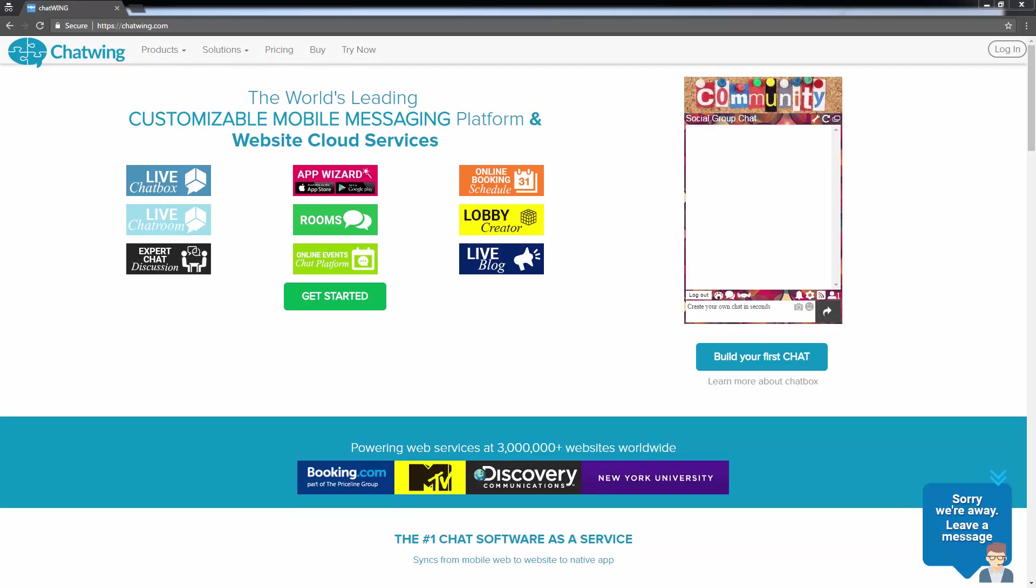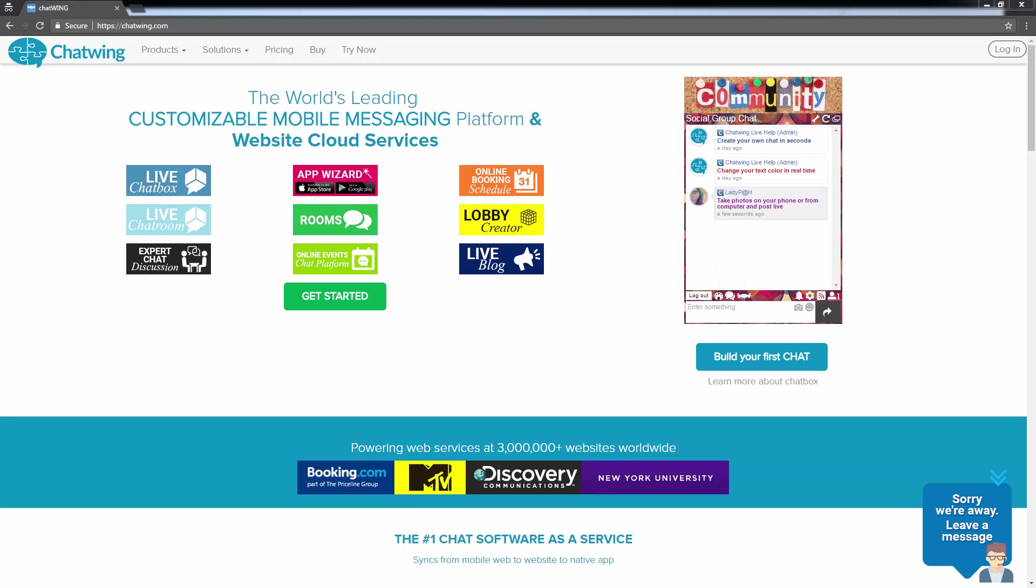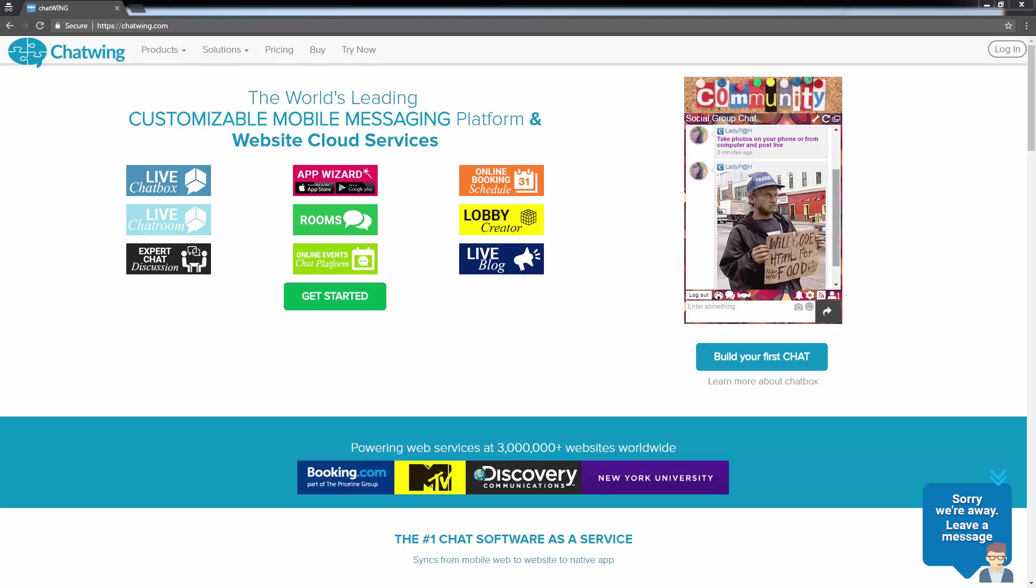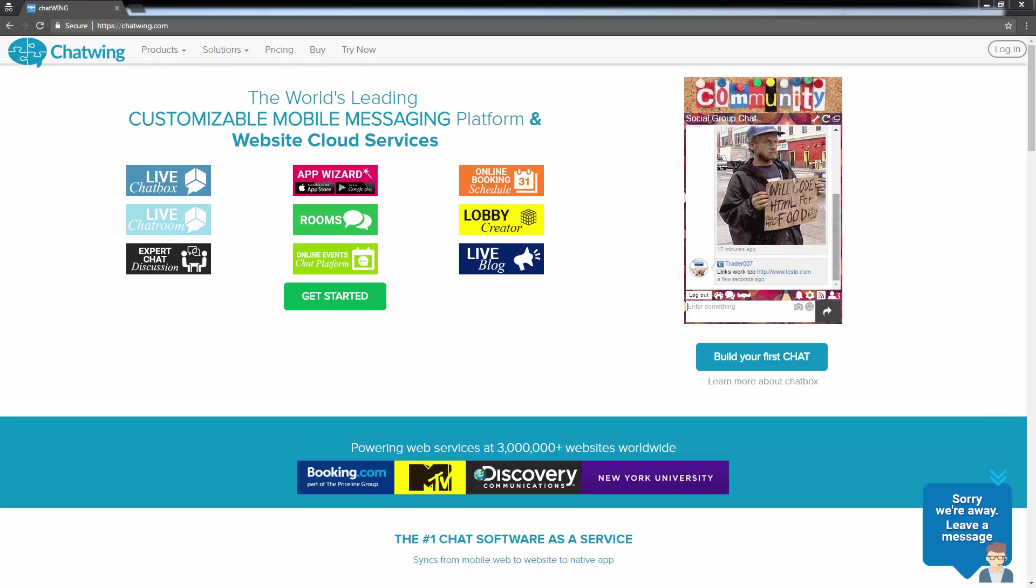Welcome to chatwing.com. It is a cloud-based chatroom software for websites so you can easily set up, customize, and add a chatroom to your website.